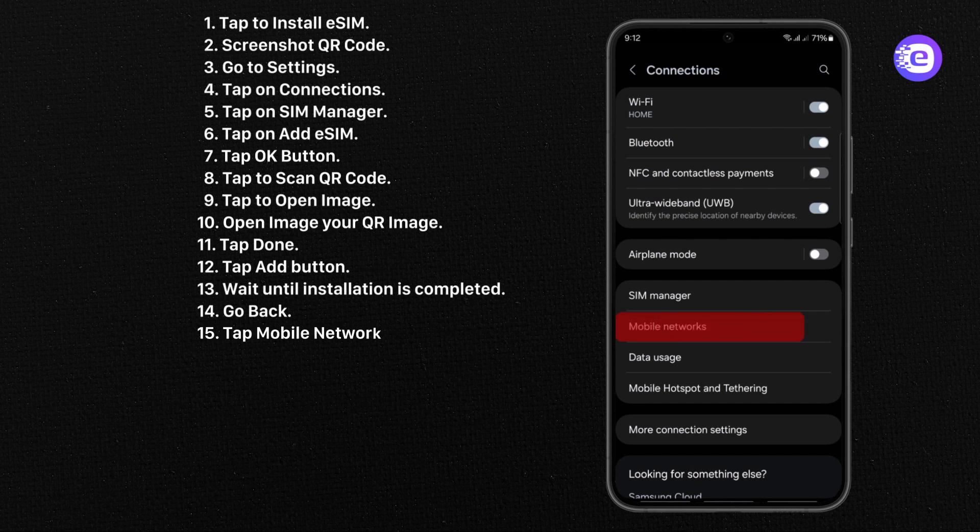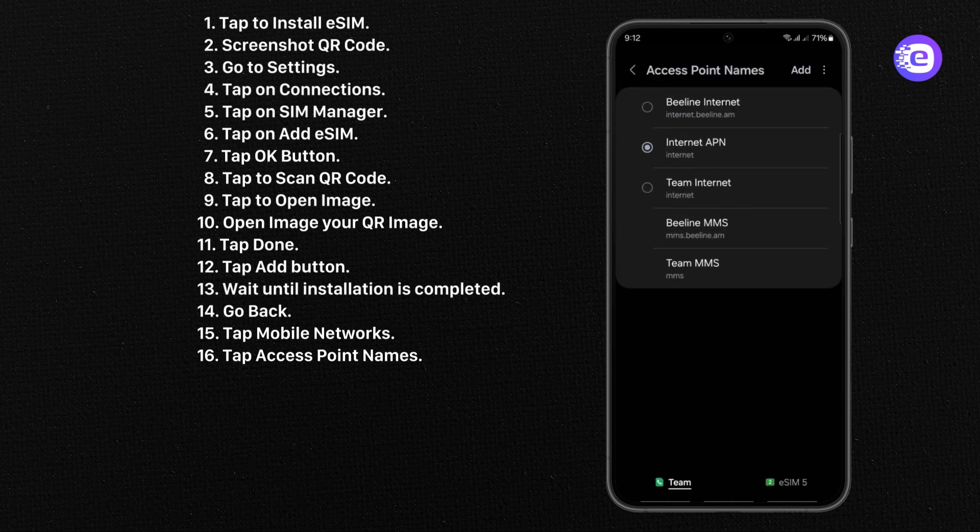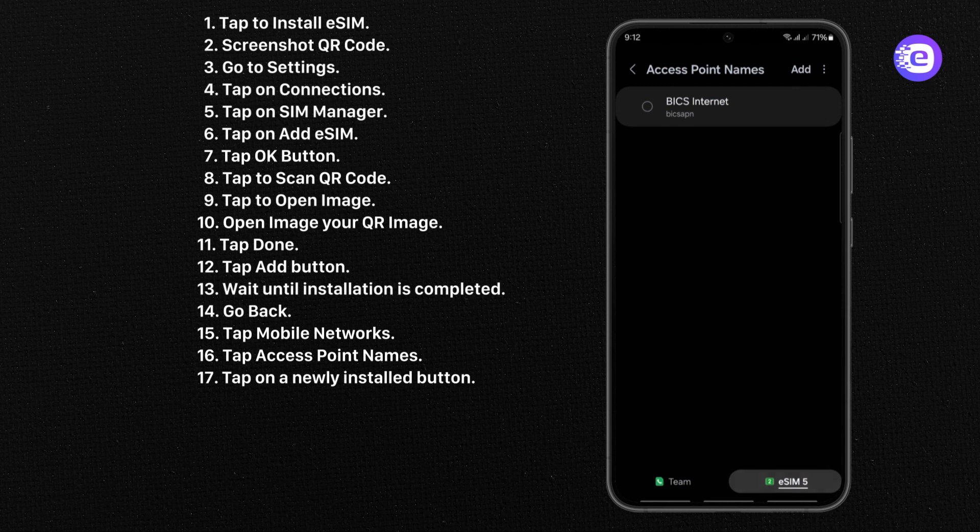Tap Mobile Networks. Tap Access Point Names. Tap on the Newly Installed eSIM button. Choose Access Point Name.